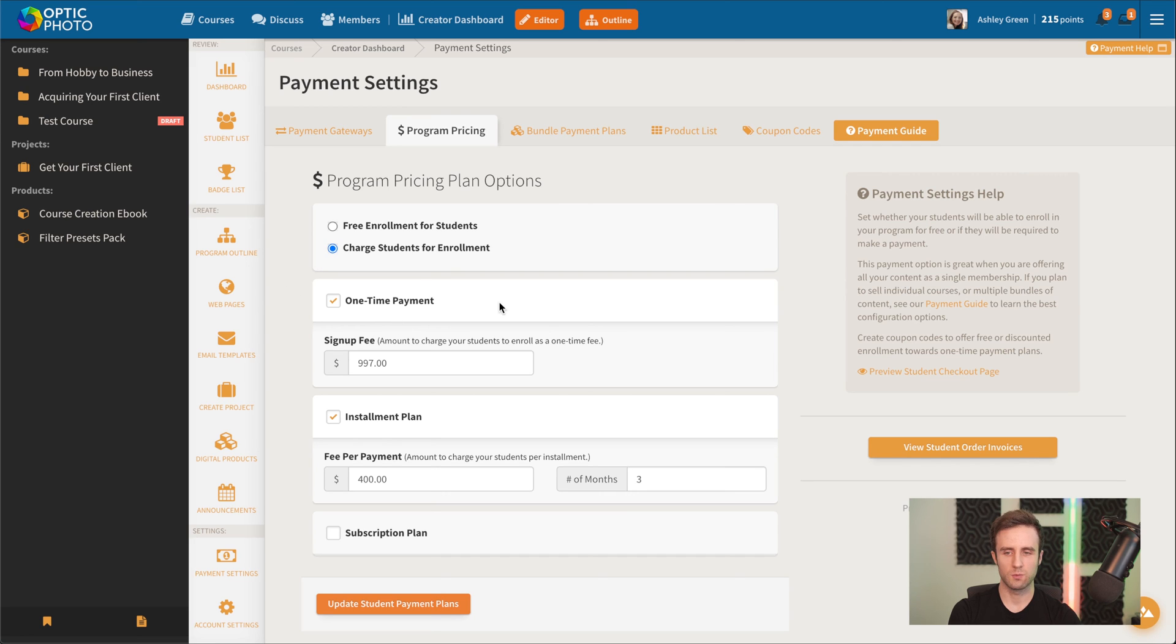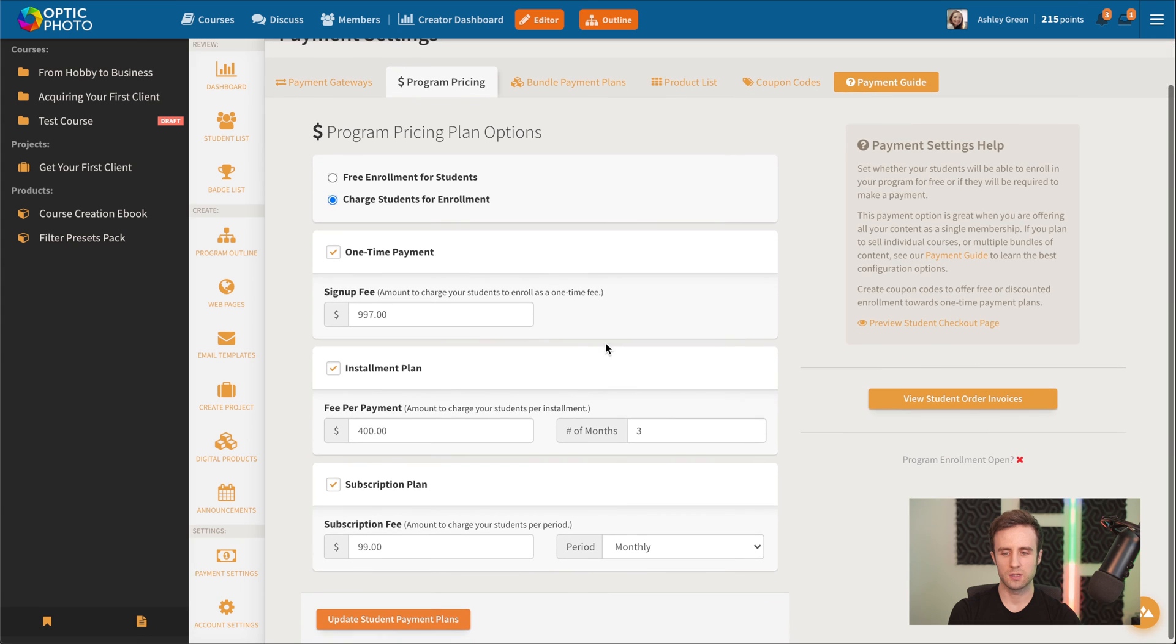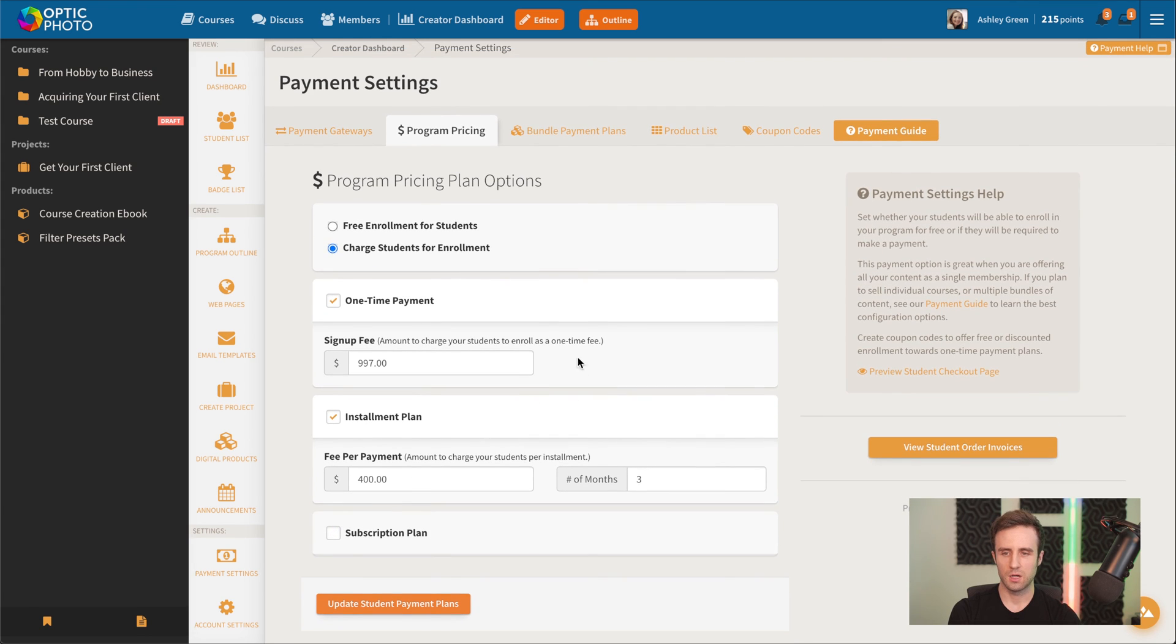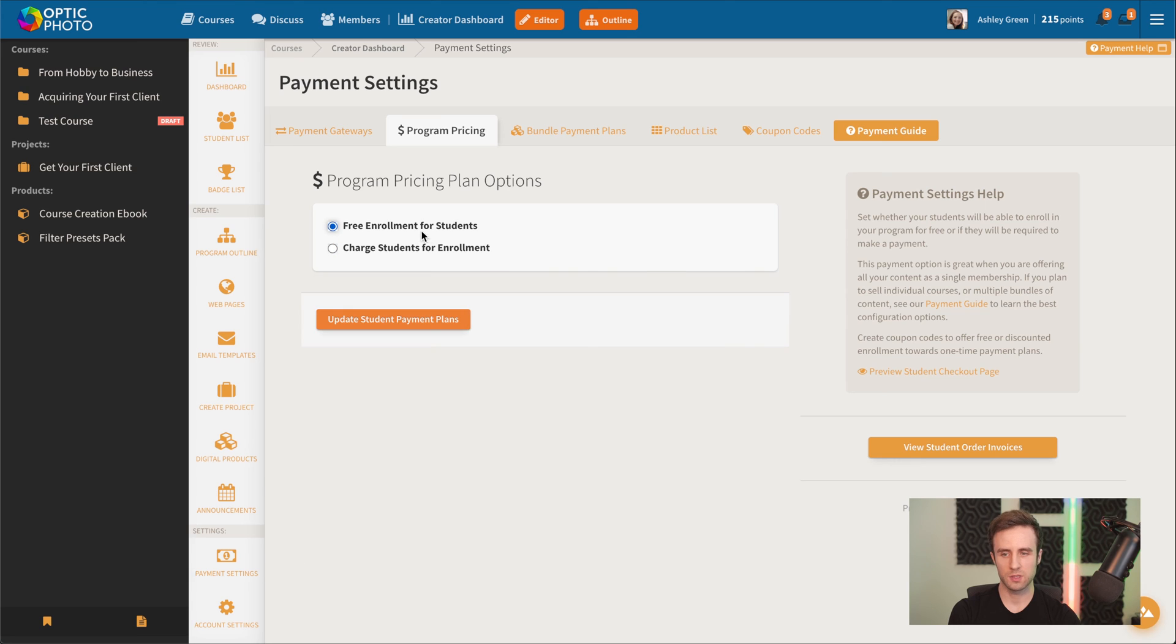Or you could leave it at free enrollment, offer some free content, some paid courses.